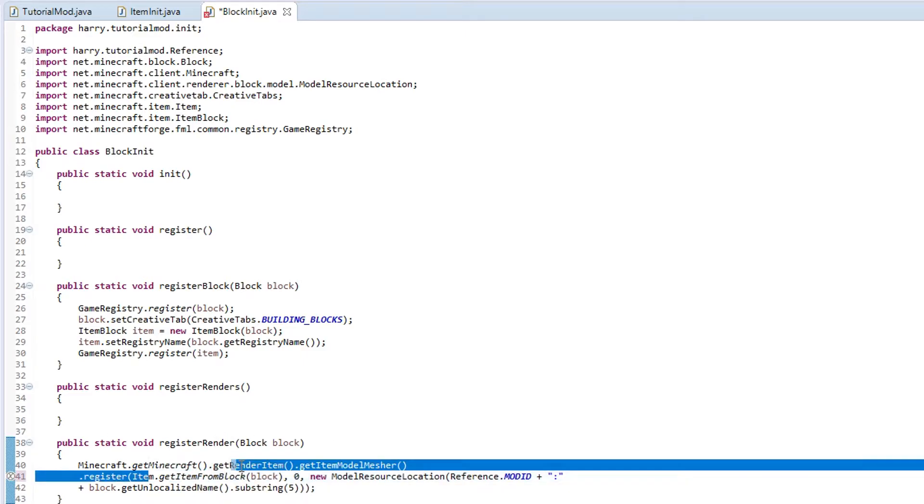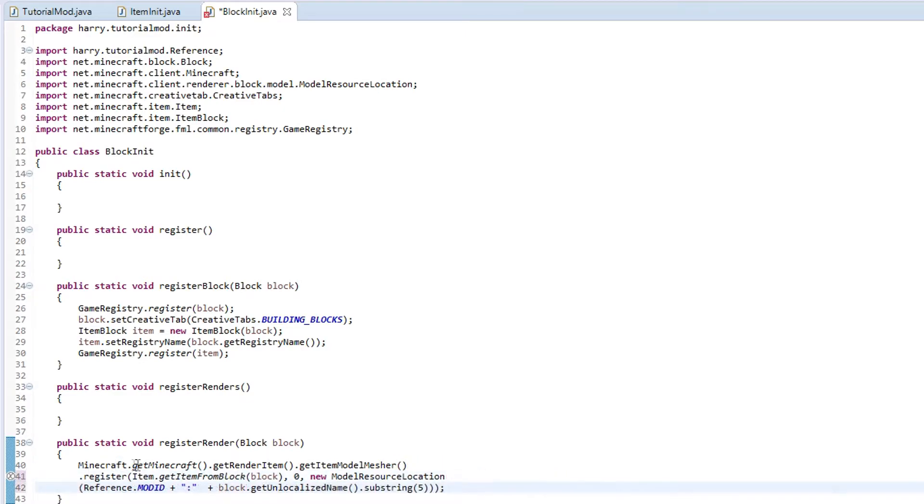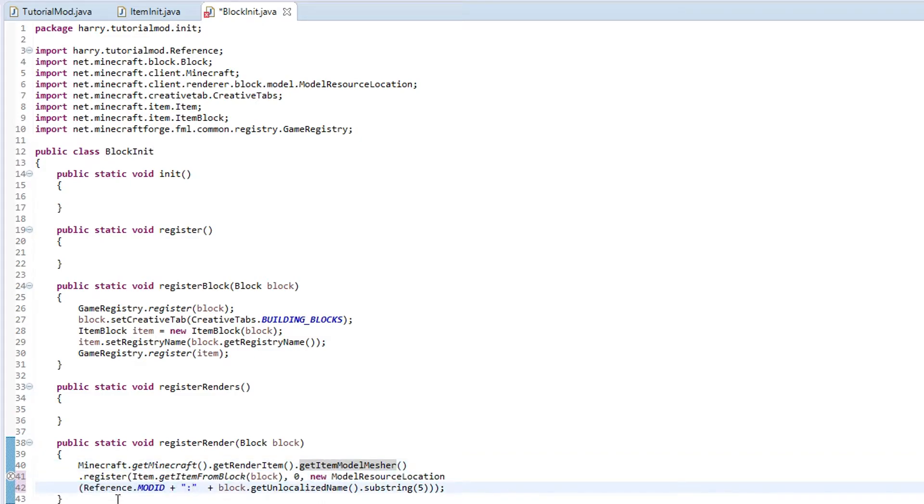So it is item.getItemFromBlock, 0, new model resource location. We get the version of Minecraft, render item, model mesher, and then register it as we did in the previous episode.